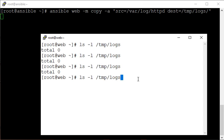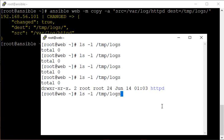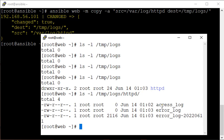We want the directory httpd to be copied rather than just its files. We can see that the directory has been copied and of course its files are also getting copied — they have been copied. Very nice. So this is how we can copy an entire directory.